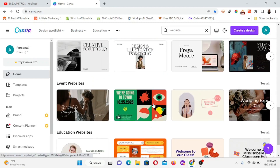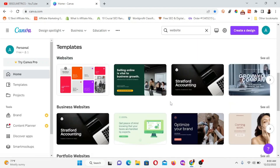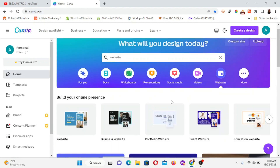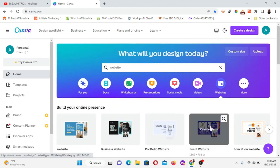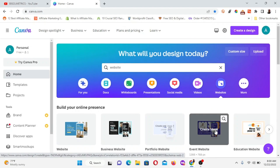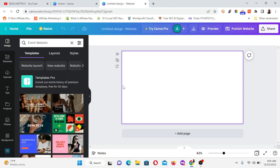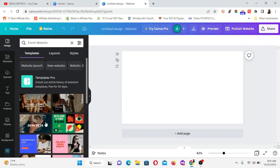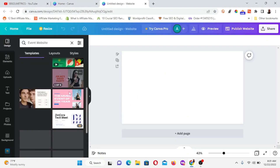These are all the amazing templates available. I'm simply going to click on 'Create blank' to create a blank document. Now it's loading, and you have various templates you can easily customize to your taste.